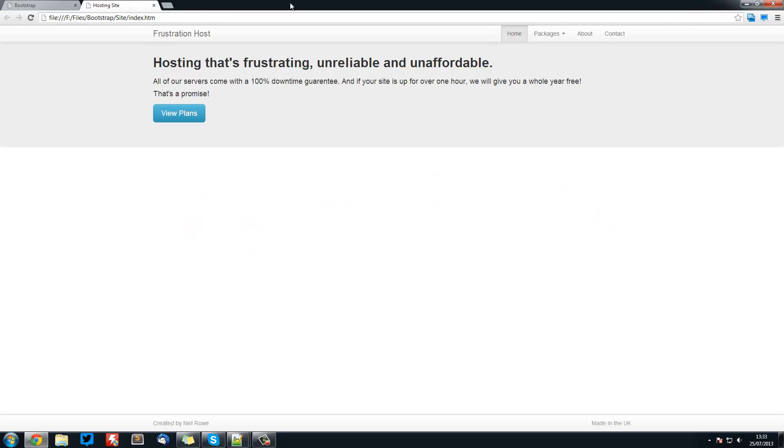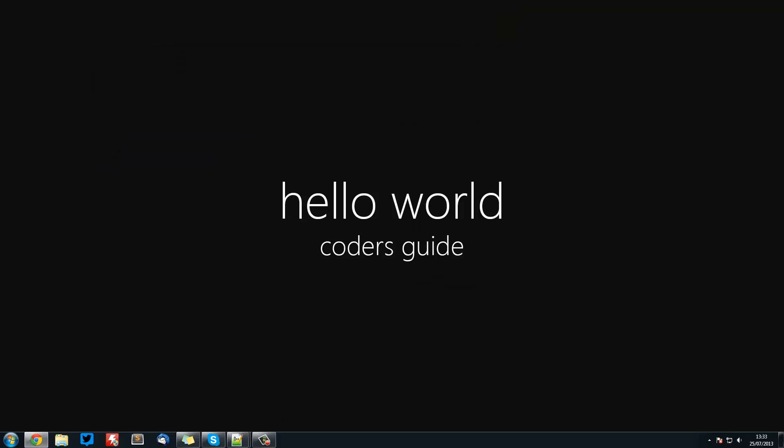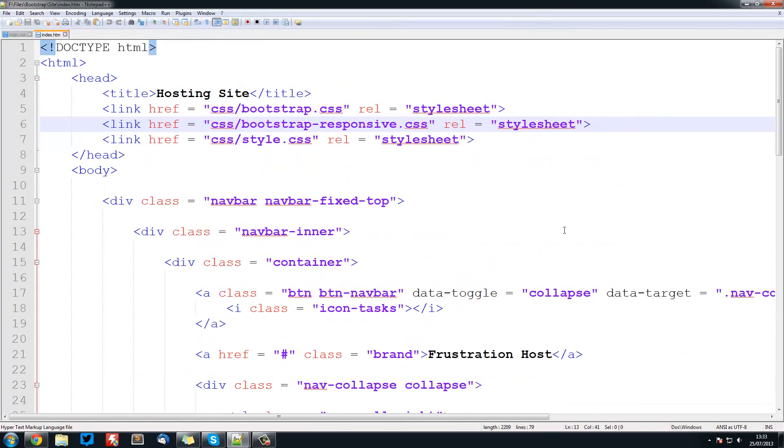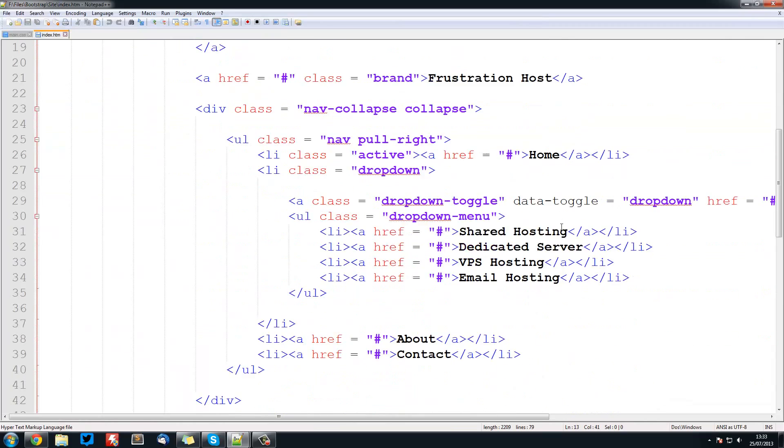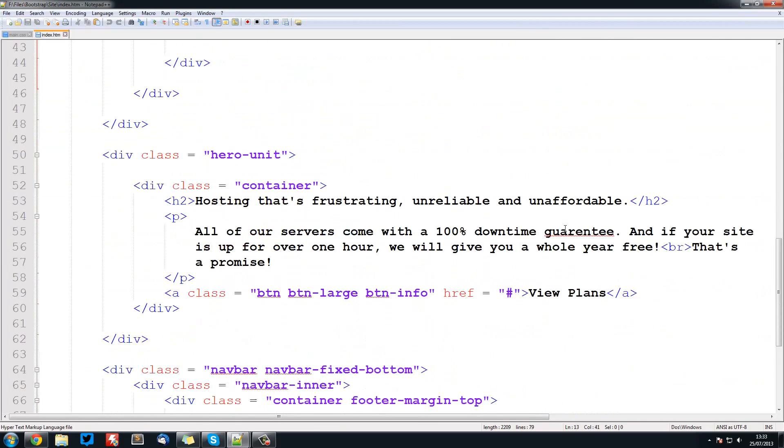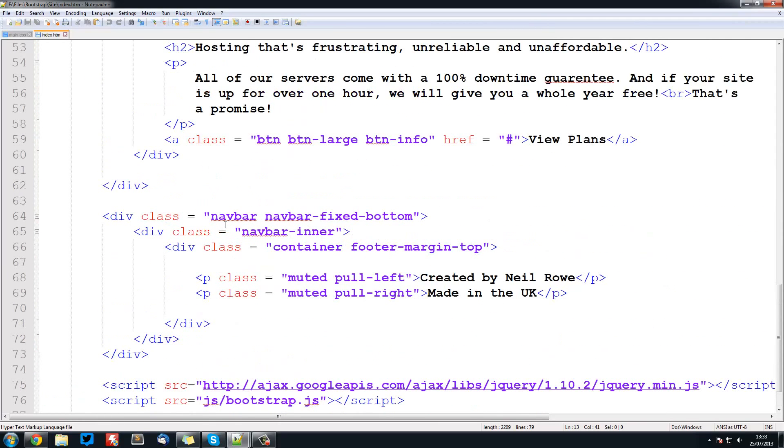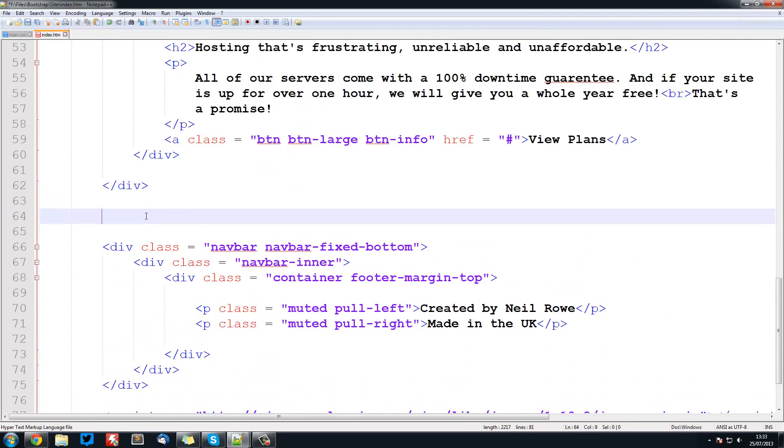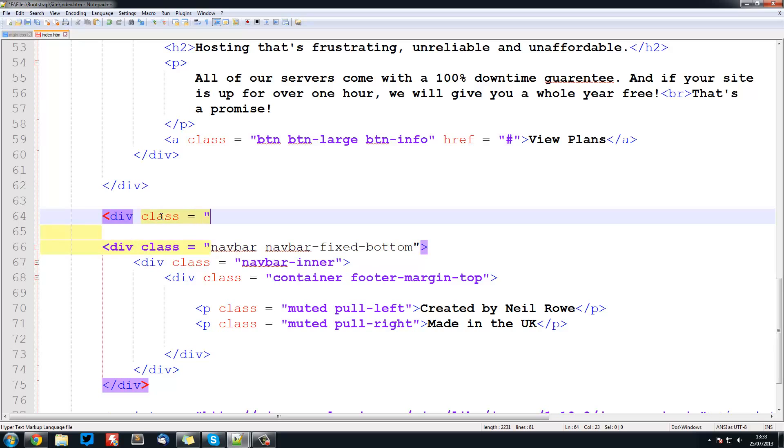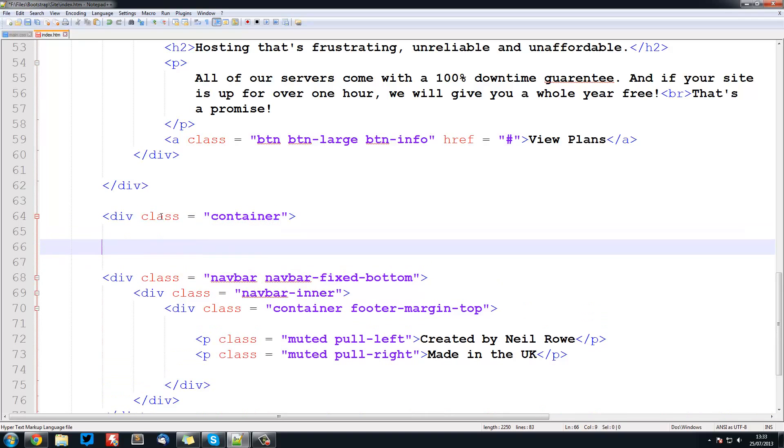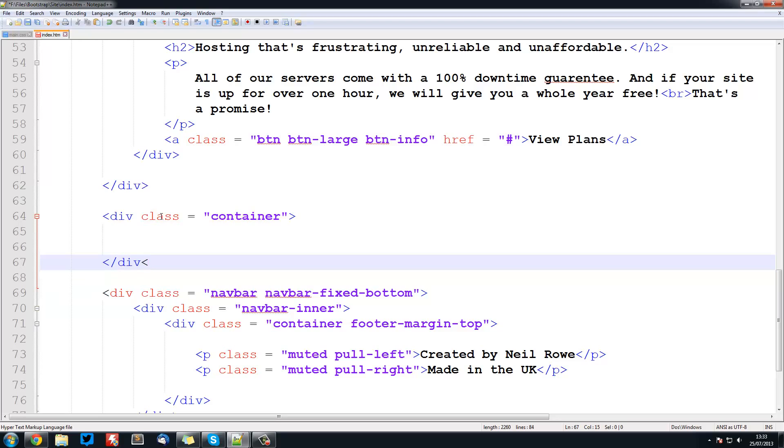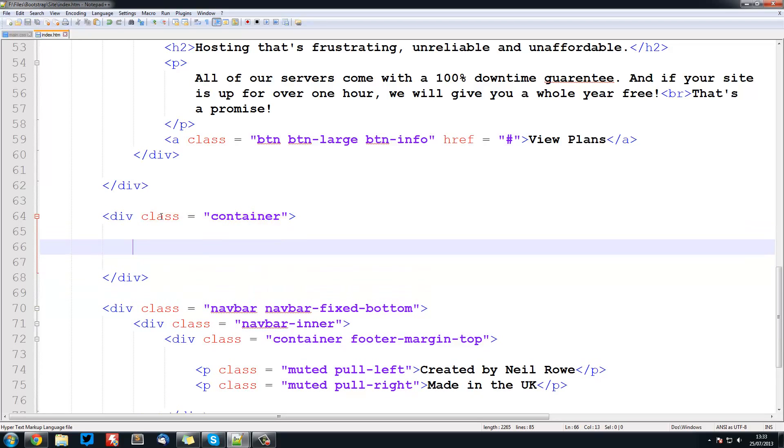Let's go back to that. This is going underneath our hero unit, so just create some space under there. The first thing we want to do is create a container. So div class equals container. This is going to ensure that it is responsive and it fits on our page properly.